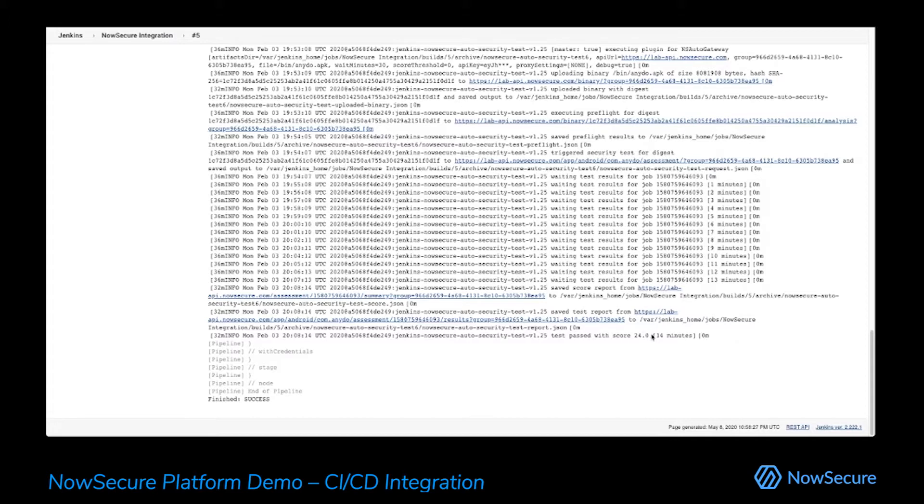So these are all configurable things inside of the plugin. You could actually just have this be as simple as pushing out the build and moving on. But we have a lot of different options and flexibility in how we integrate into your workflows to help align with the systems that you have in place.